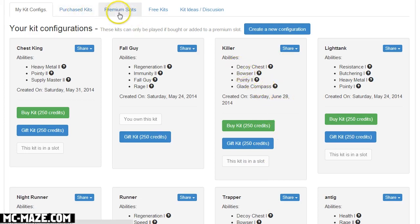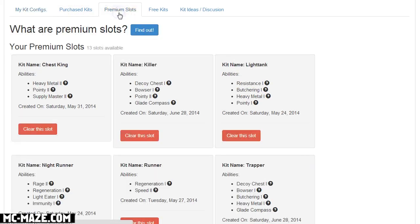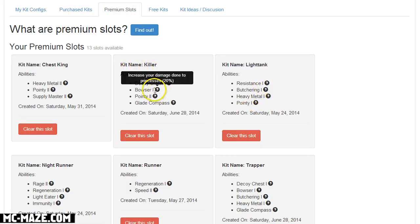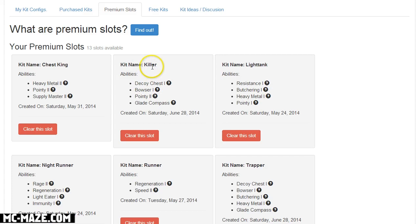So I've added it to a slot and if I click on premium slots it'll show killer kit and so now this is a kit that I can use in games. So if I go into the game and I type slash kit space killer I will now be able to use this kit, which is pretty awesome.